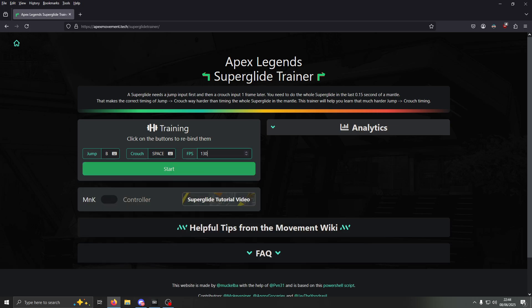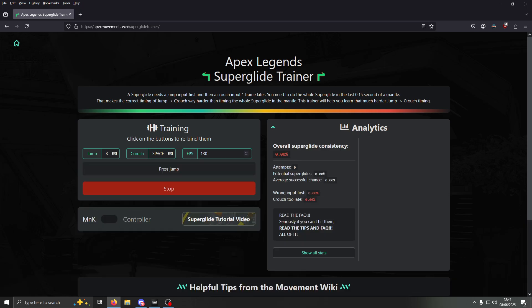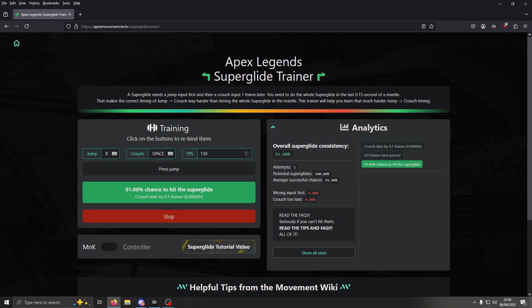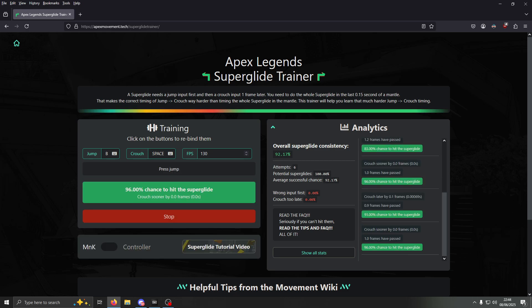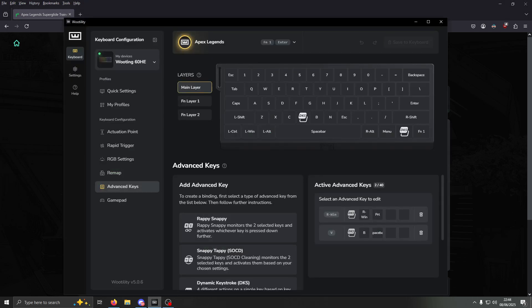Input however many frames per second you get, then press Start. Whatever you have as the dynamic keystroke button we set up in Mutility, just press that. And it's a pretty high percentage to hit the Super Glide.